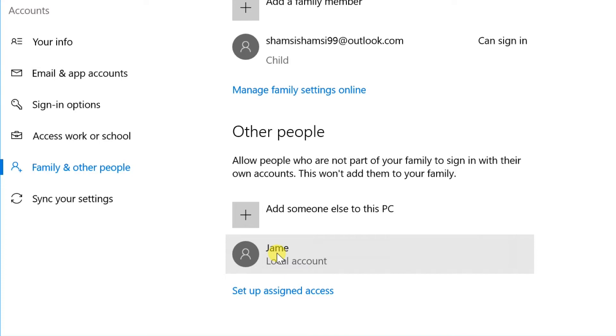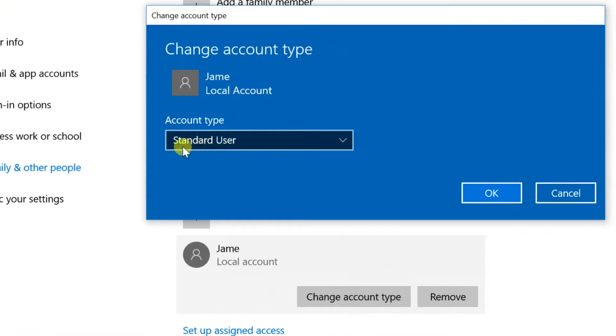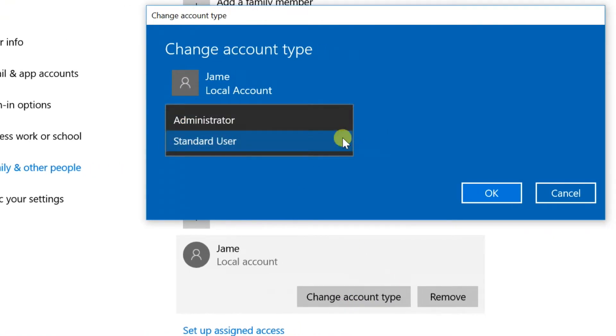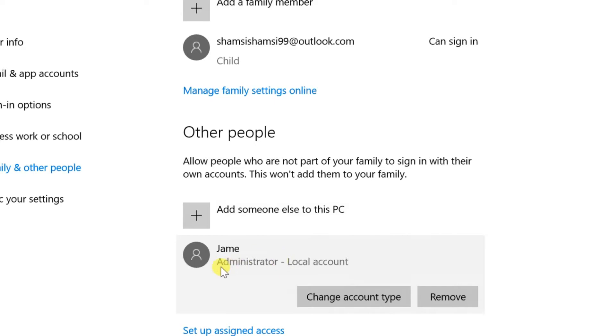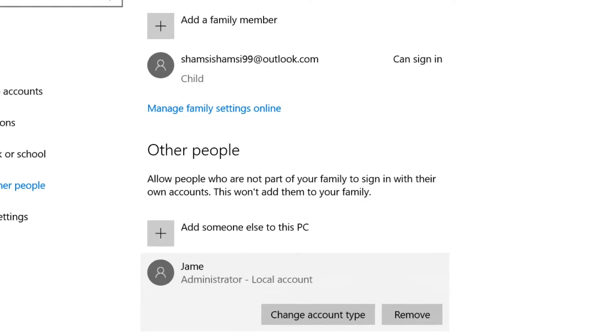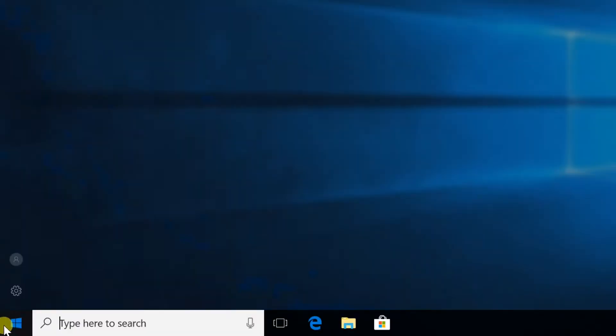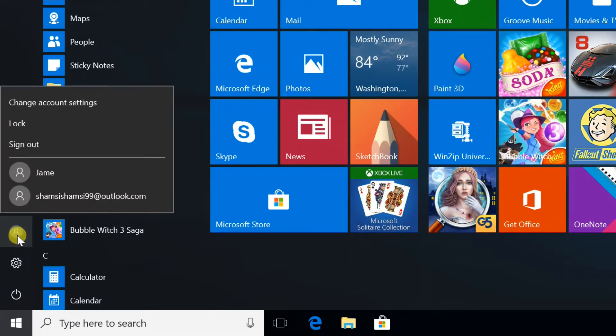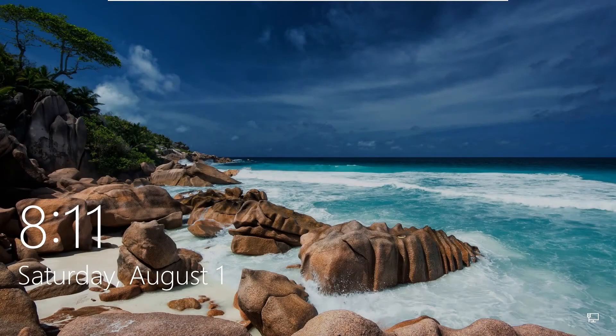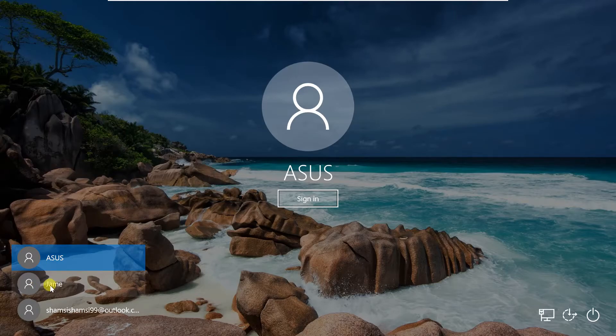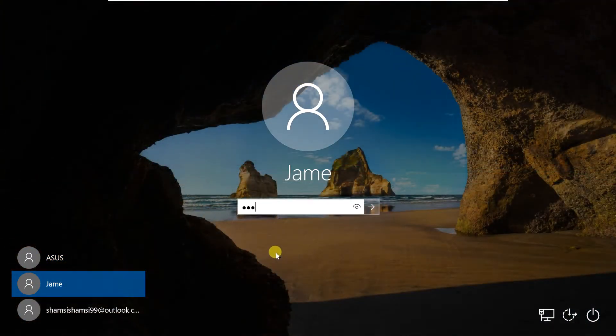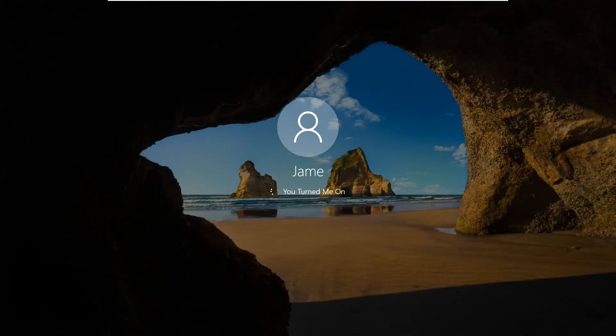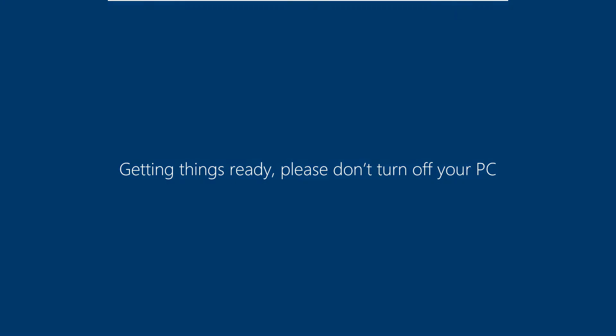To convert a standard account to an administrator account, click on the created account and select Change Account Type. Select Administrator from the Account Type drop-down list and click OK.